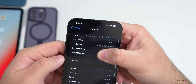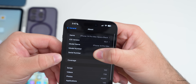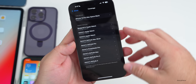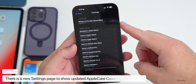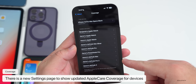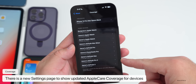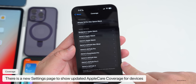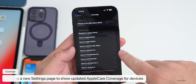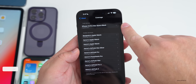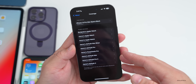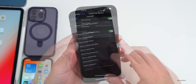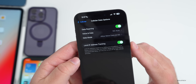To access betas, you'll need to pay $99 a year as a developer, or sign up for free as a public beta tester. Also, under the About page, instead of 'Warranty' it now says 'Coverage,' showing coverage status for all devices tied to your Apple ID — including Apple Care Plus status.